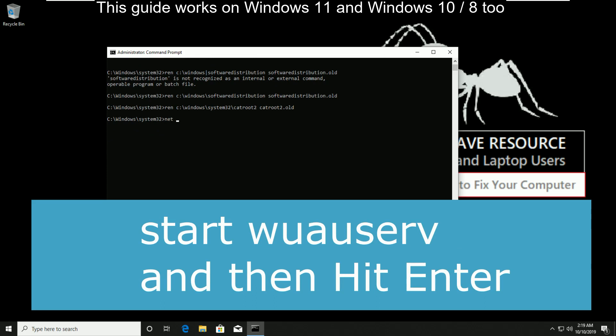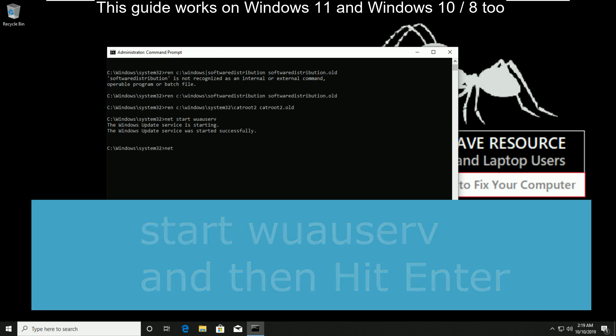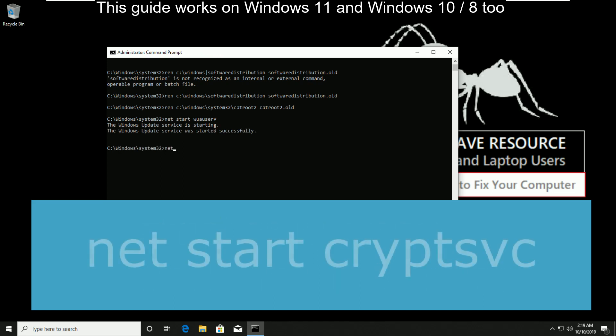Here type net start wuauserv and hit enter.